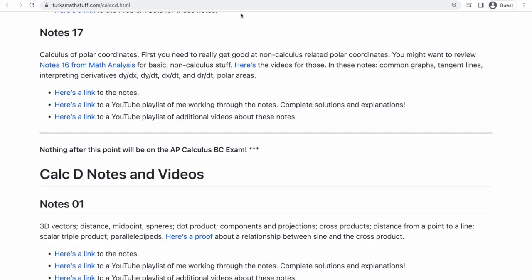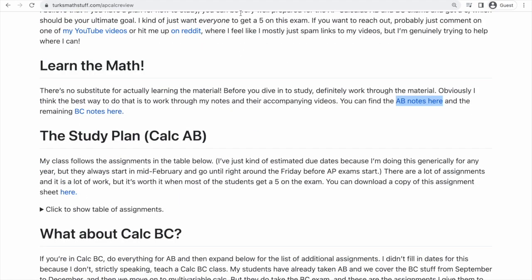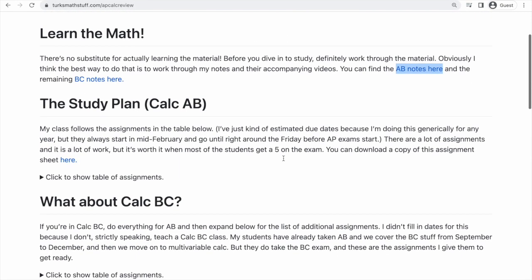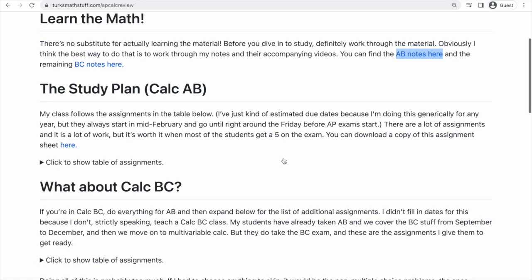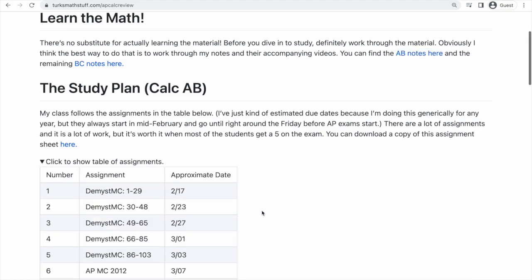Let's assume that you have done that, and you are here to review. So what's our study plan? I'm going to click on this table here to expand the assignments, and you'll see there's a lot of them. There are 24 assignments.